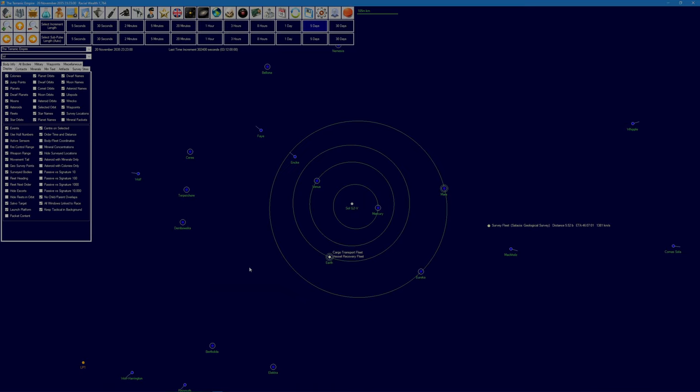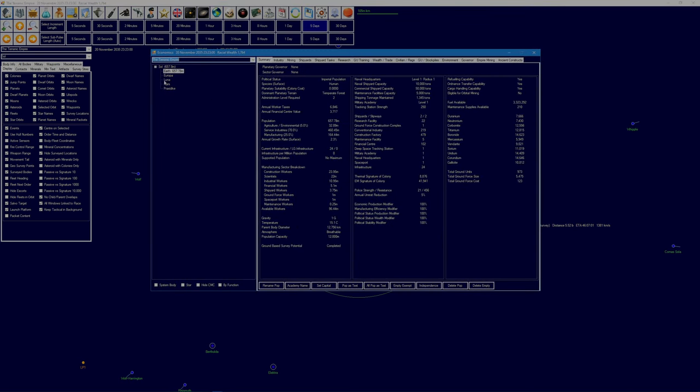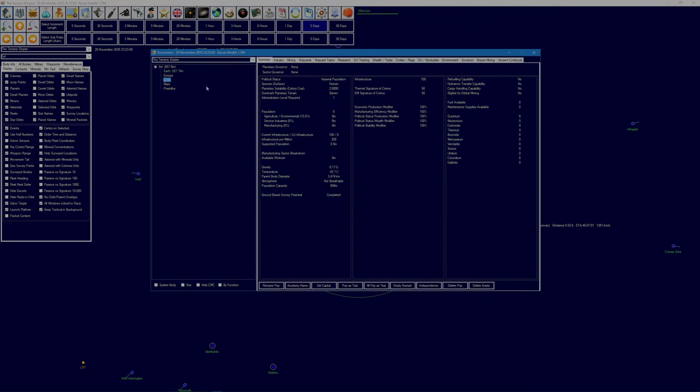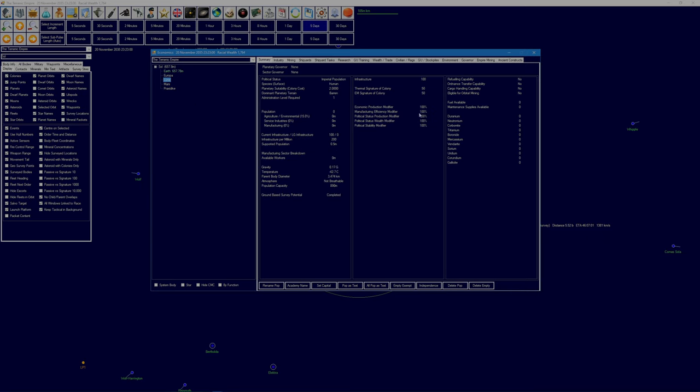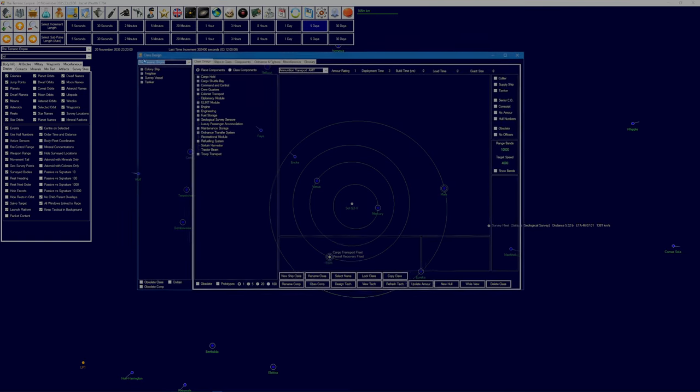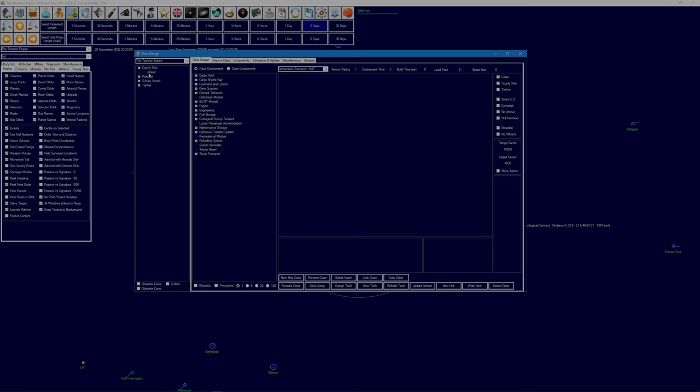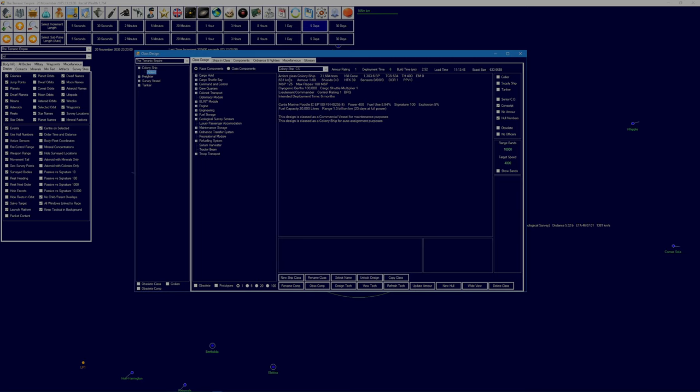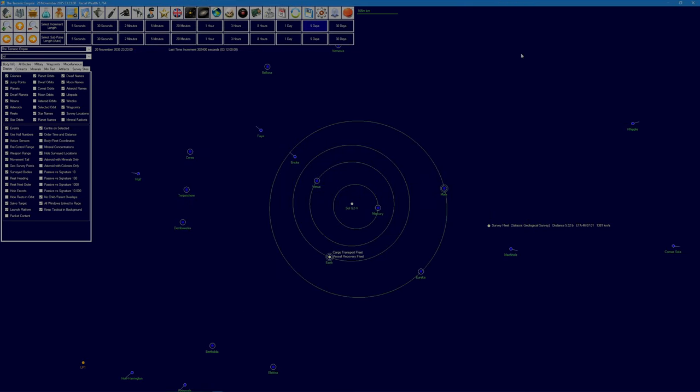But you haven't missed much. We have transferred 100 infrastructure across to Luna and to Mars. Because of the eccentricity of its orbit, Mars can support a maximum of 0.4 million colonists and Luna 0.5 million. We have our first colony ship, the Ardent class, fairly slow at 631 kilometers per second, but it can carry 100,000 colonists and will set up the colonies on Luna and Mars for us.